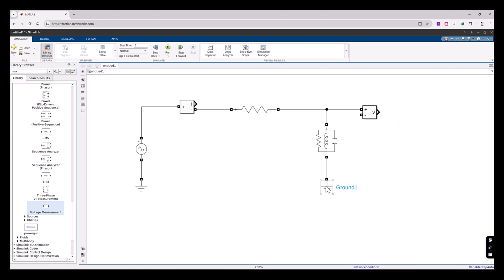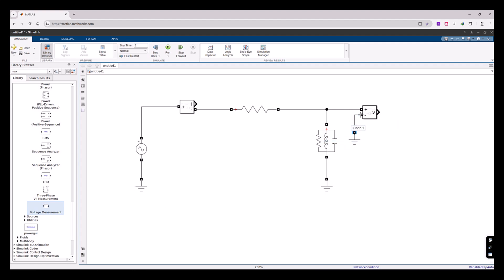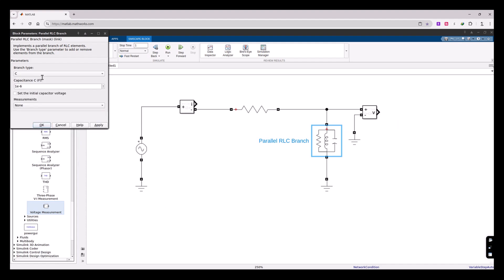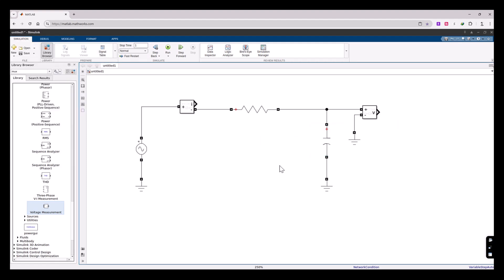Let me align the voltage measurement and make a copy by holding Control and dragging. I also forgot to configure the capacitor — let's double-click it and change the branch type to capacitor only, and set the capacitance value to one millifarad.